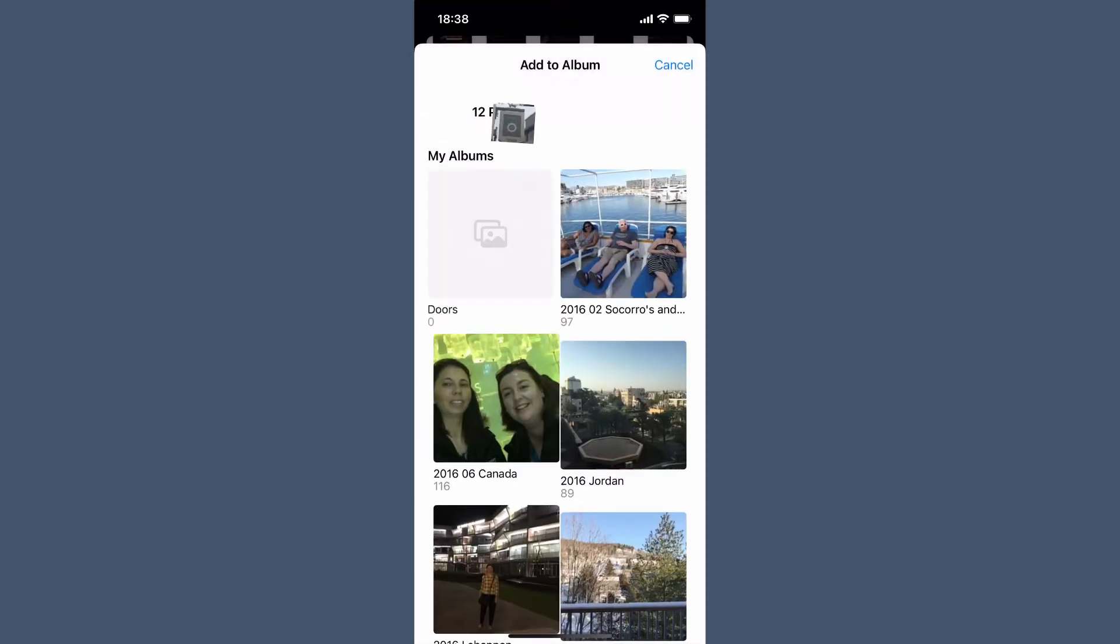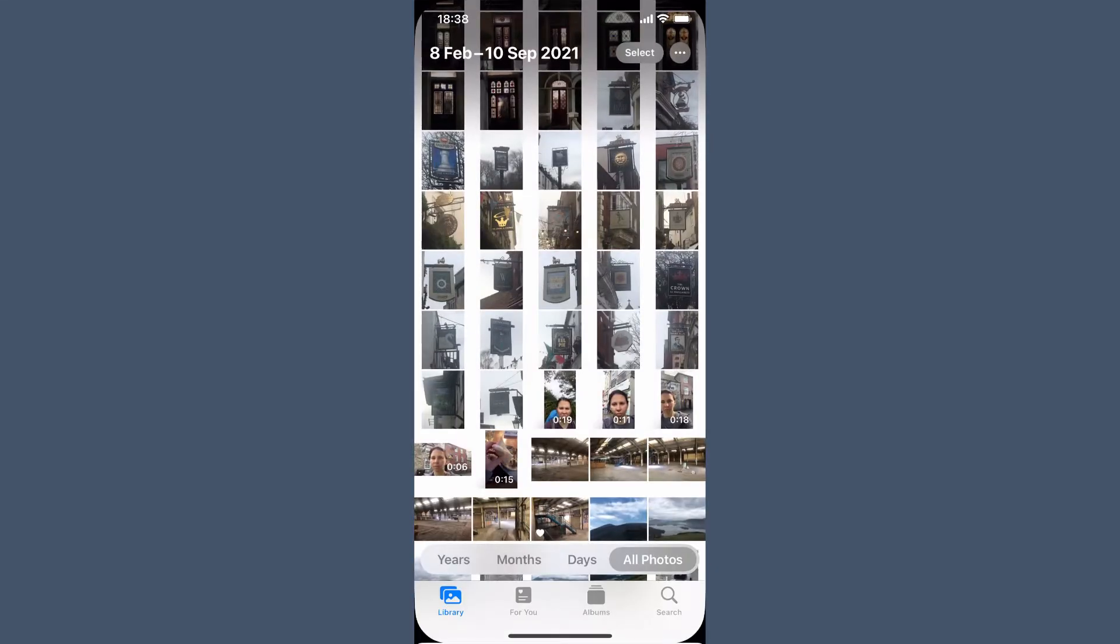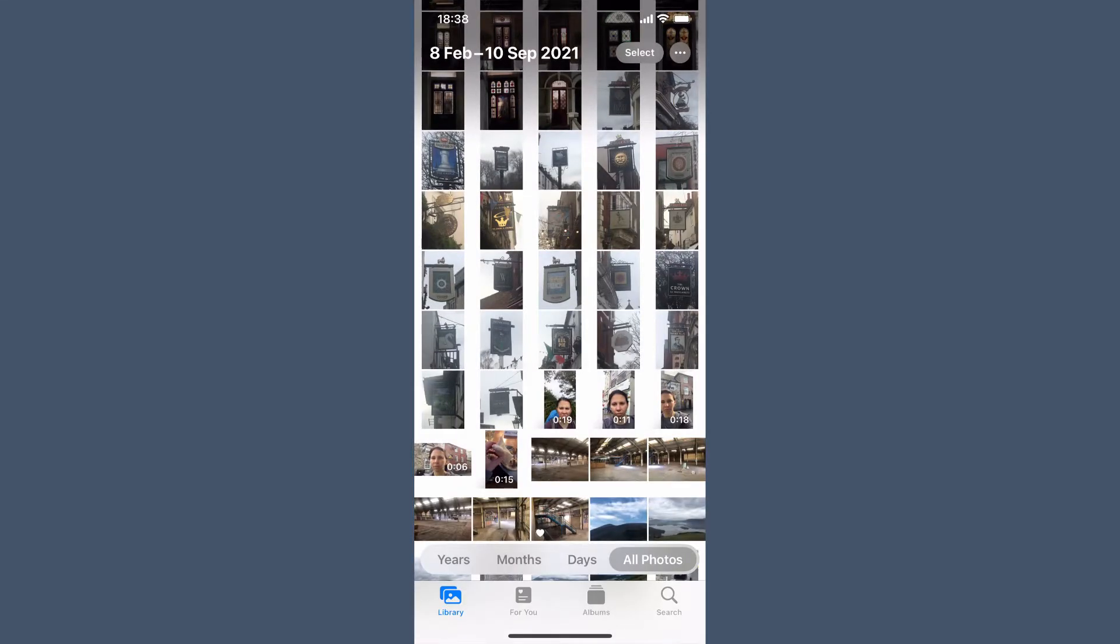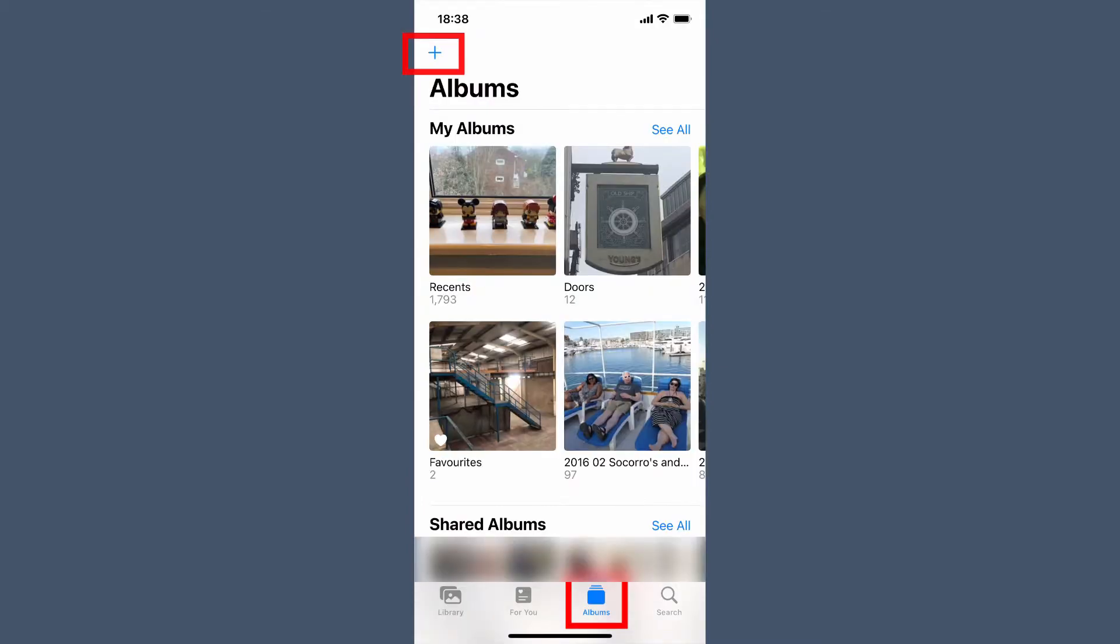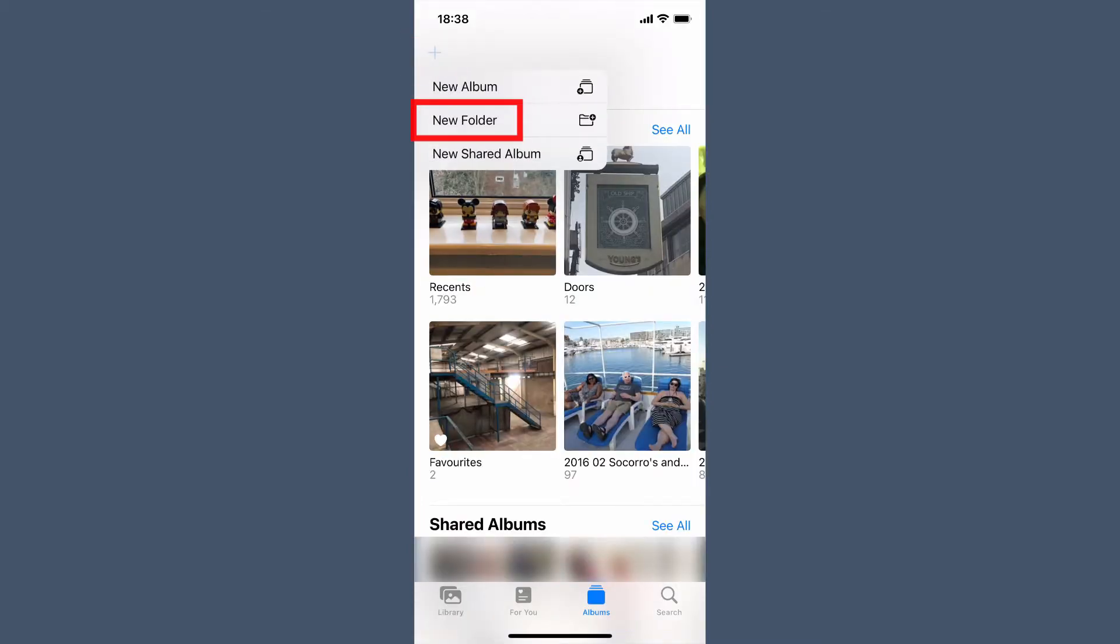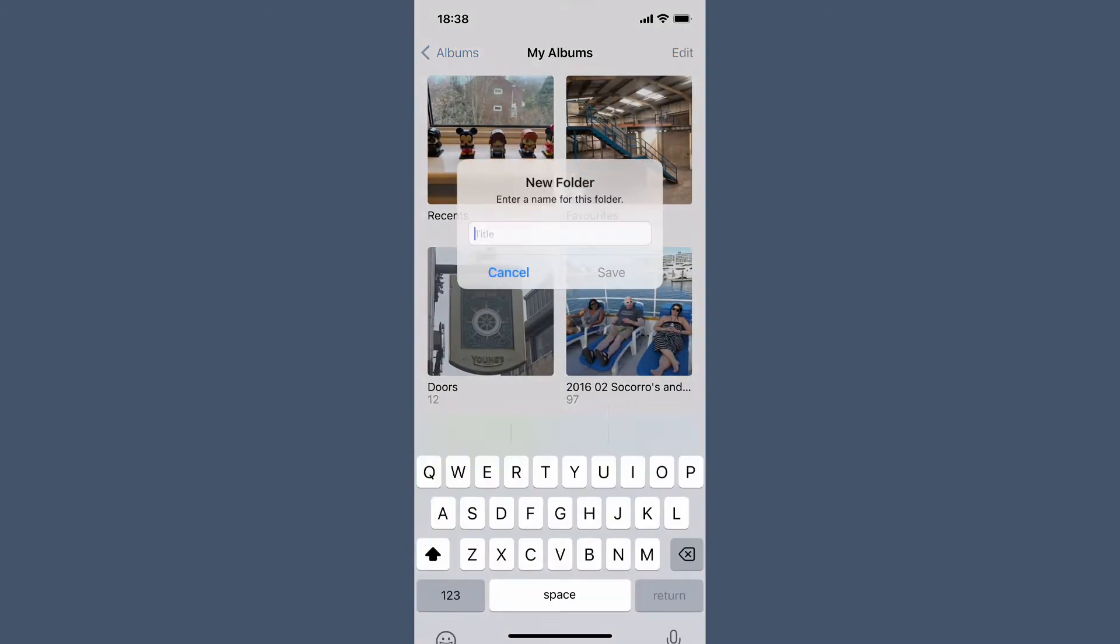But you can also create folders to keep those photos on top of your long stream of albums. So head on out to albums and then hit the plus at the top. Select create new folder and give your folder a name.